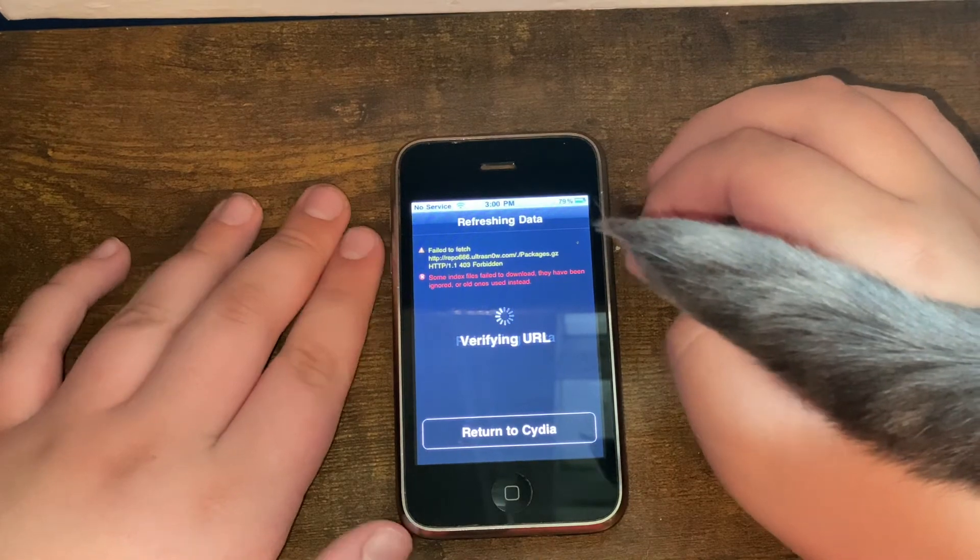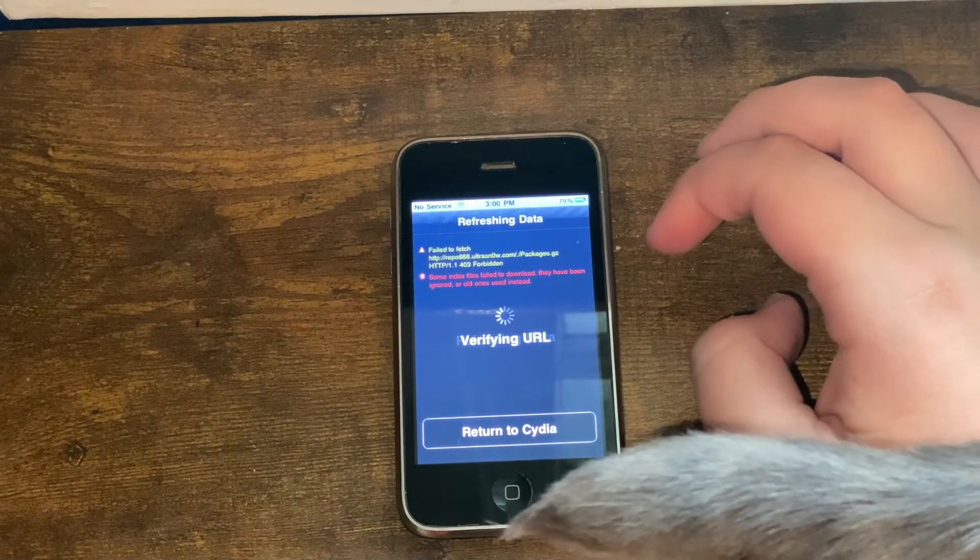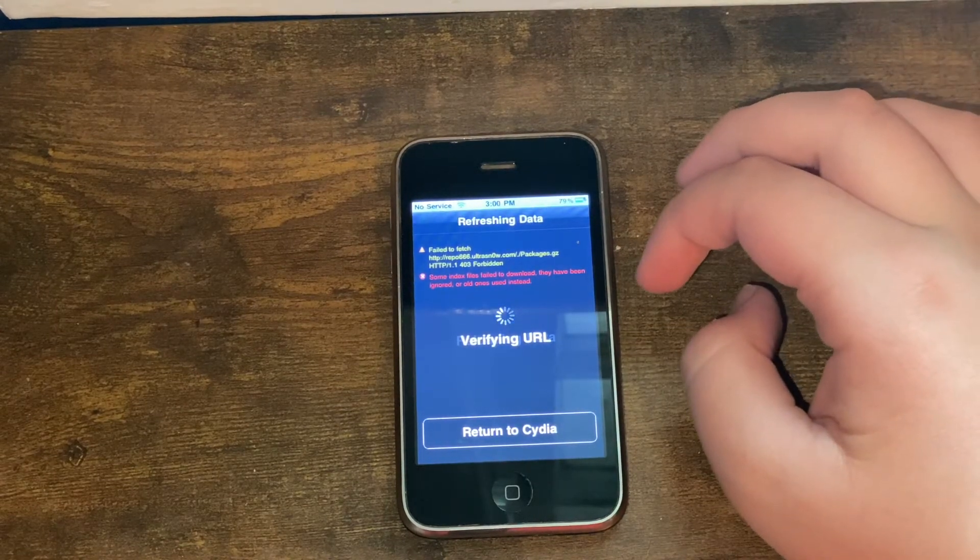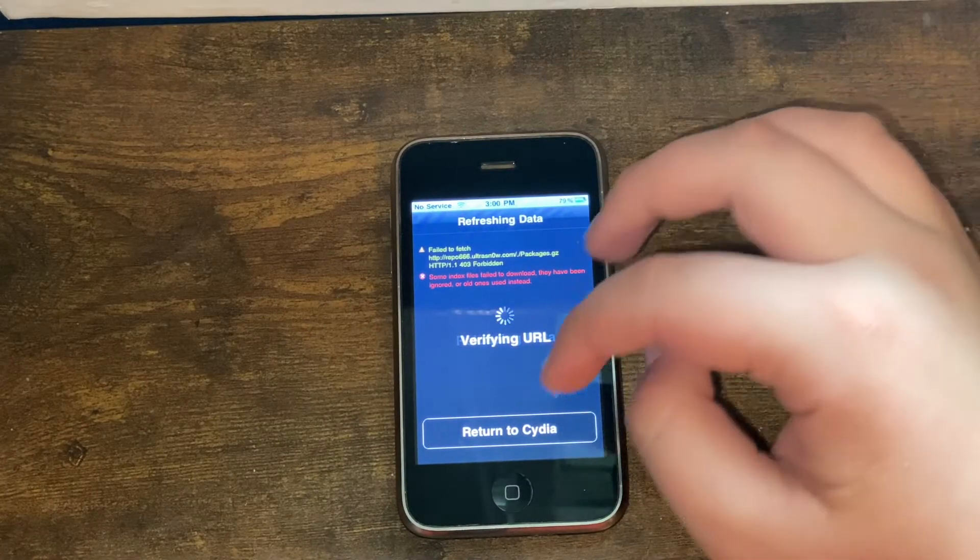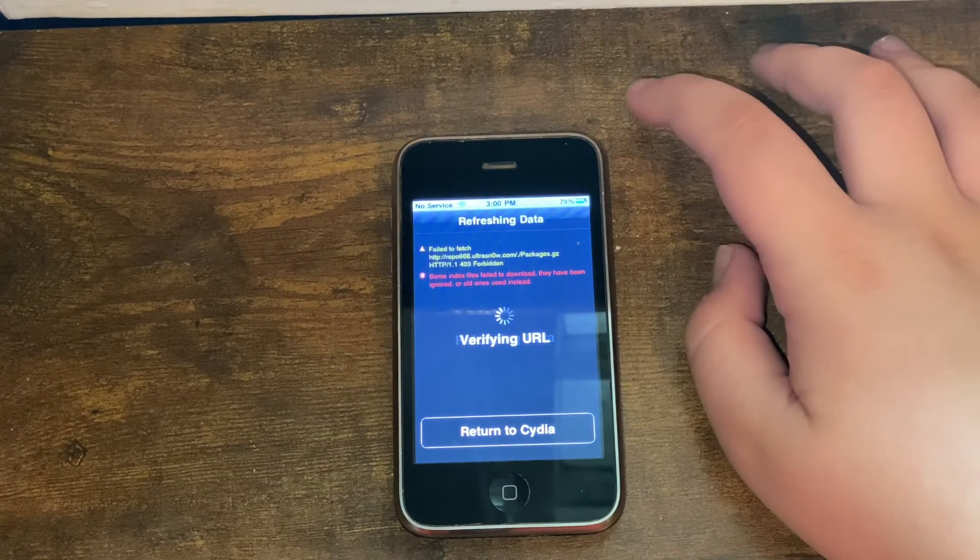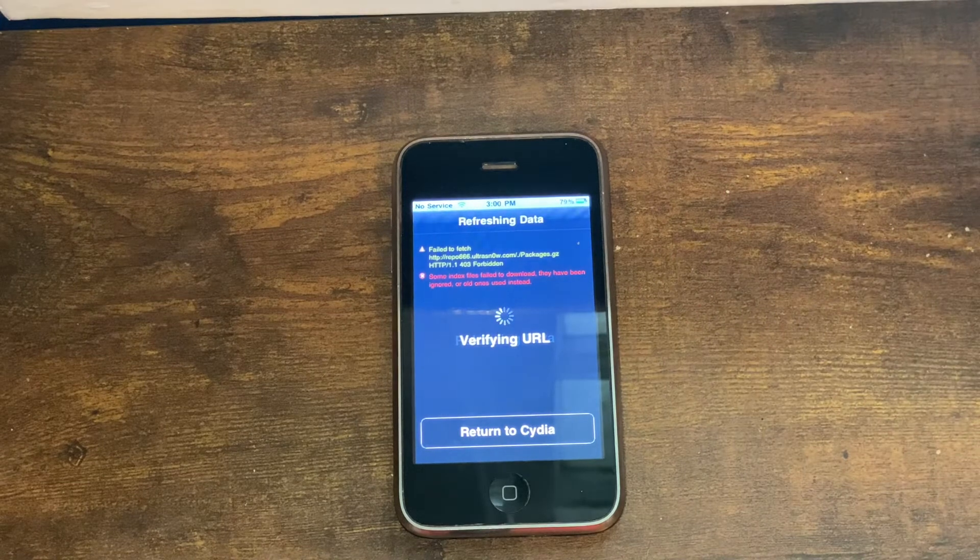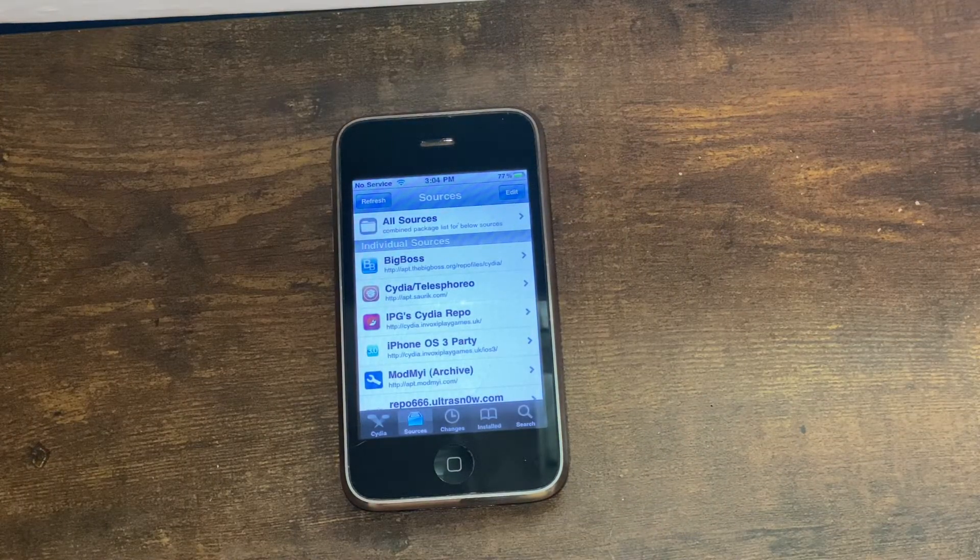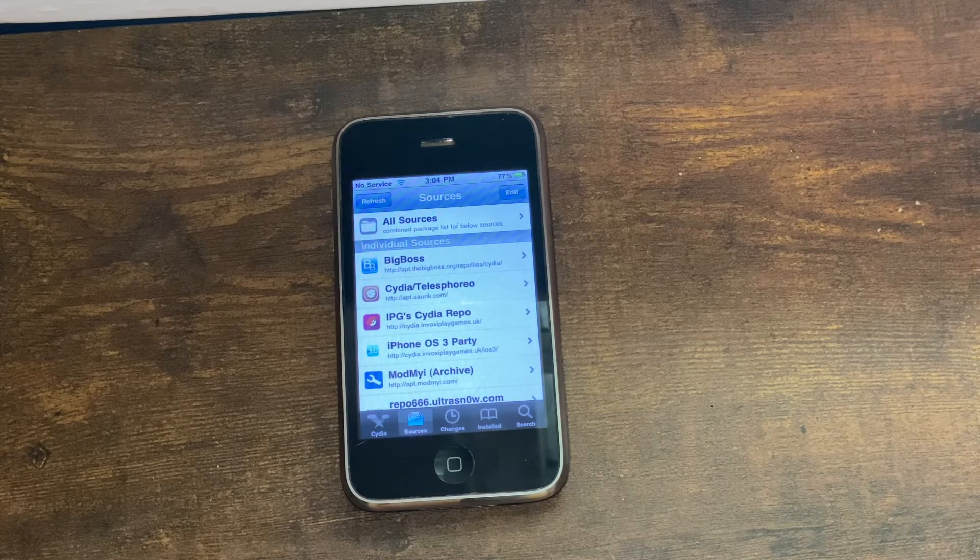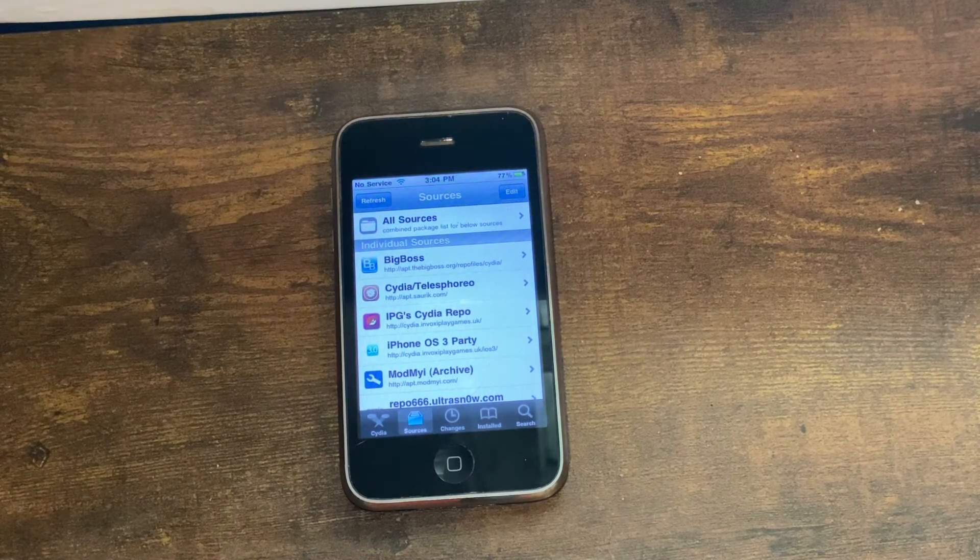Cydia just glitched out there for me, but it is verifying the URL. Cydia is just slow on iOS 3, so I'll need to give it a minute. Okay, so I had to re-add the repo. I had to exit out of Cydia and re-add the repo because the first time it was glitched out.